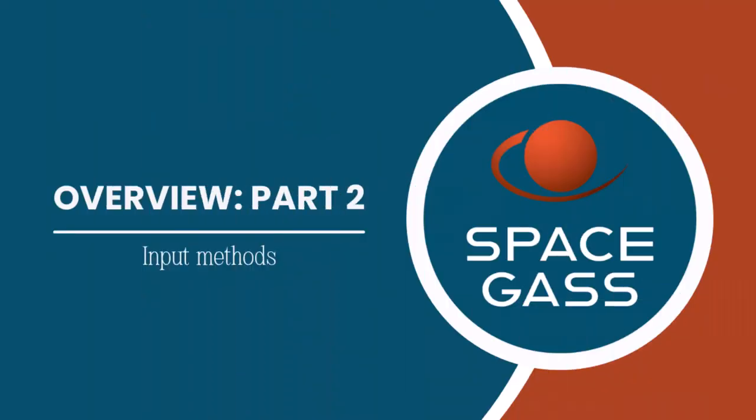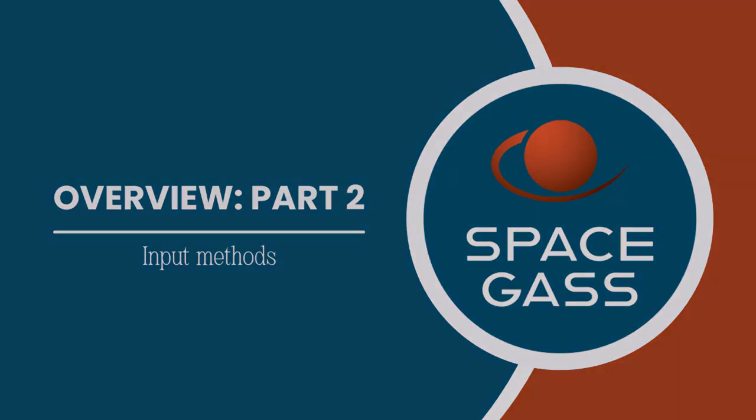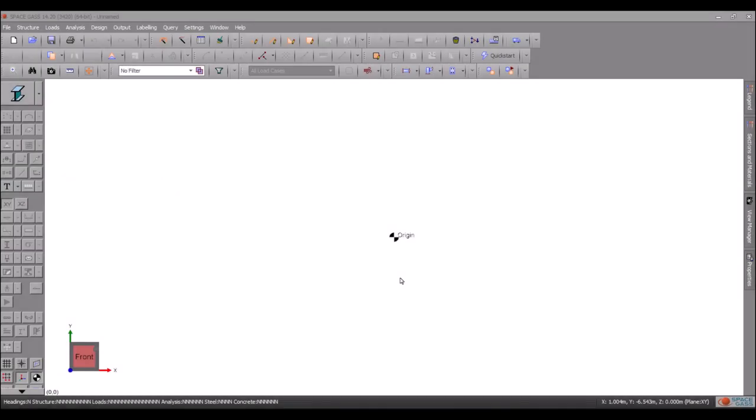Hello everyone and welcome. In today's video we will look at the various input methods available in SpaceGas.